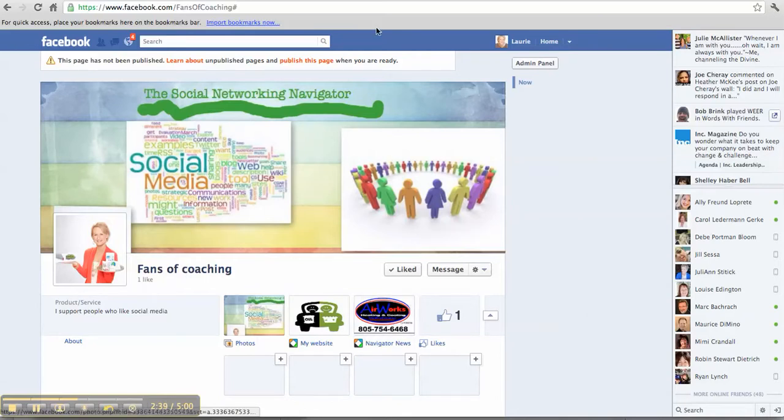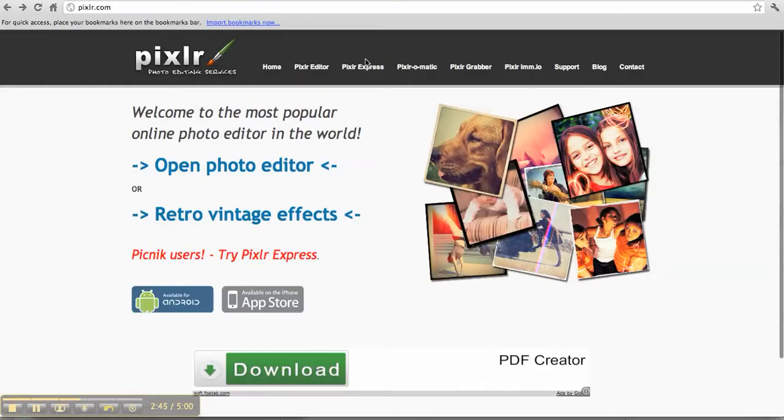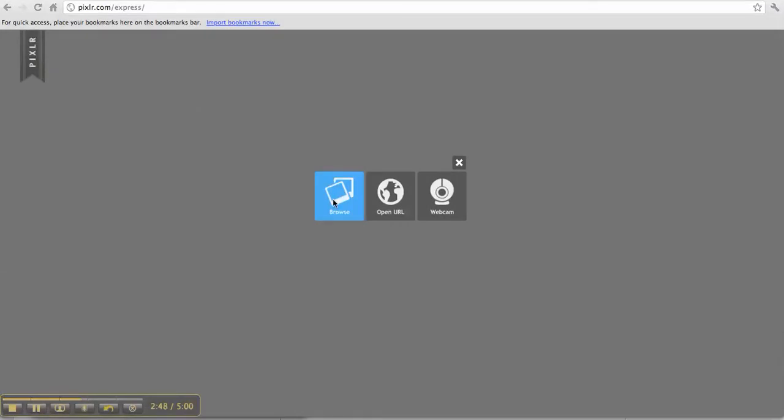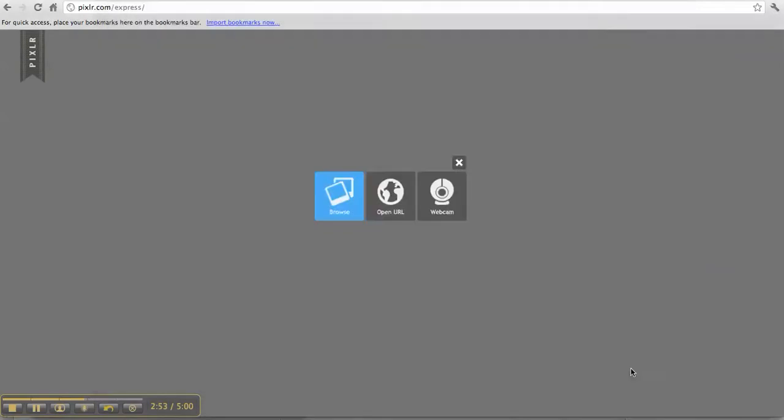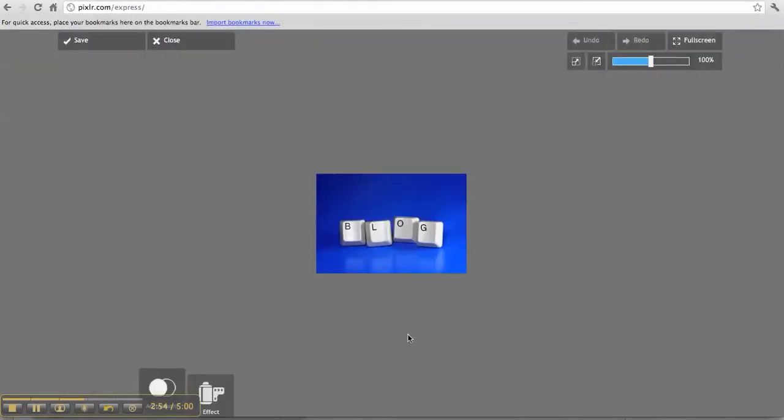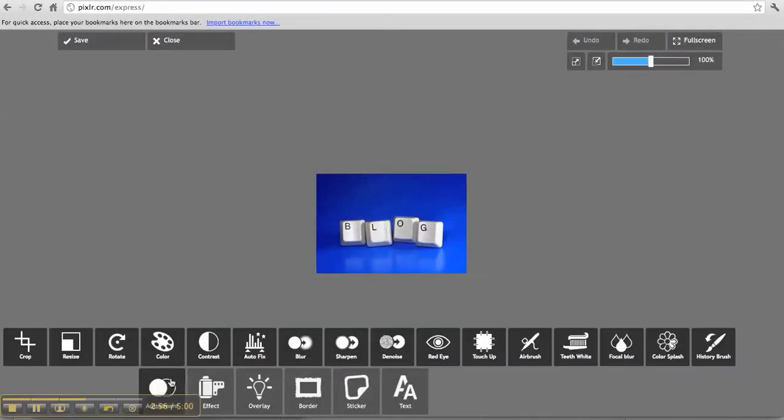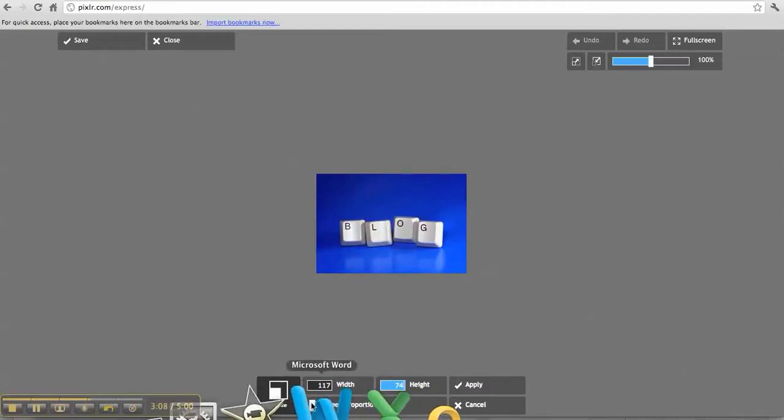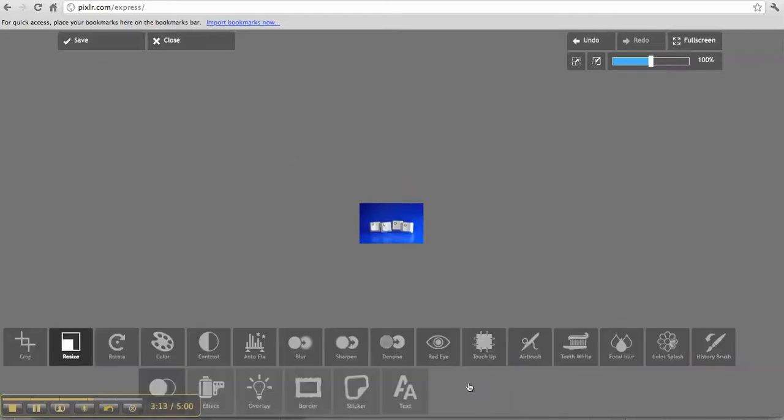So again, you want to go to Pixlr.com Express and click on it. Browse and find the picture you want to resize. Let's try one more. We'll do this one. Open it, go to Adjustment, and resize it. I'm going to unclick this for a minute and type in 117, then type in 74. Keep the proportion and apply.